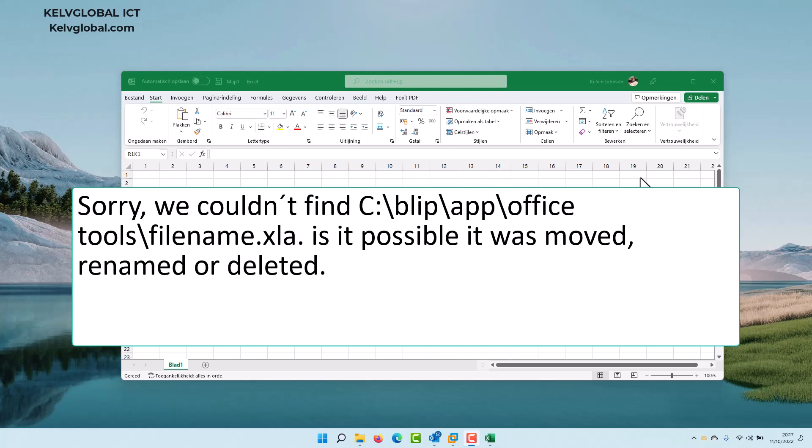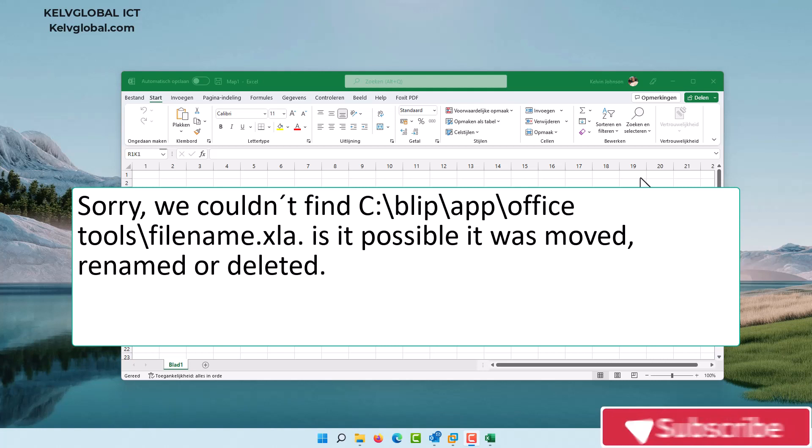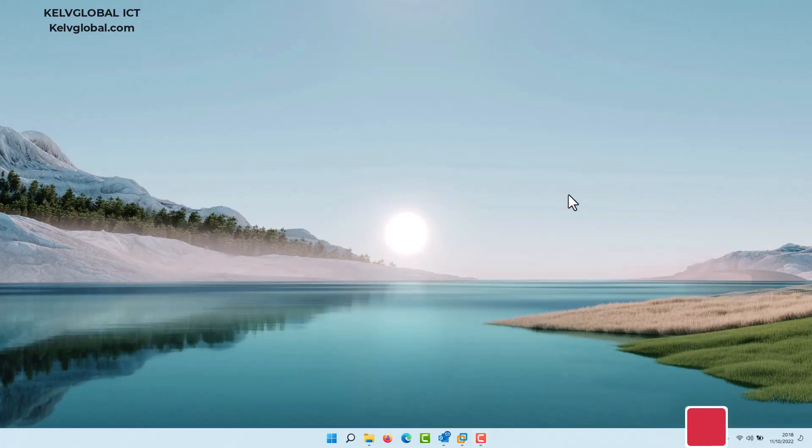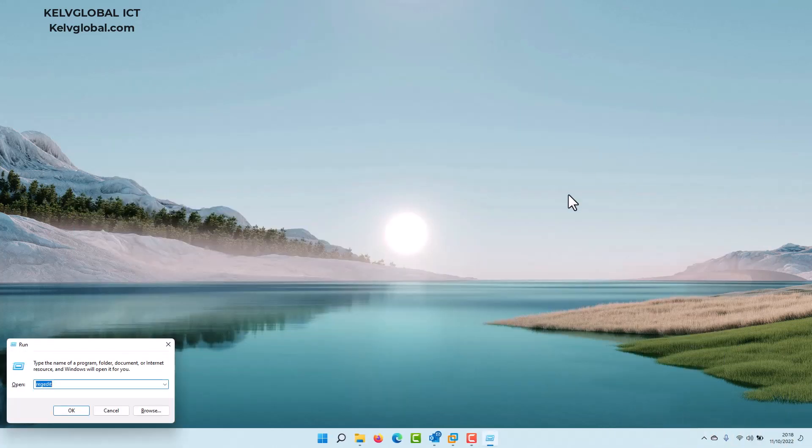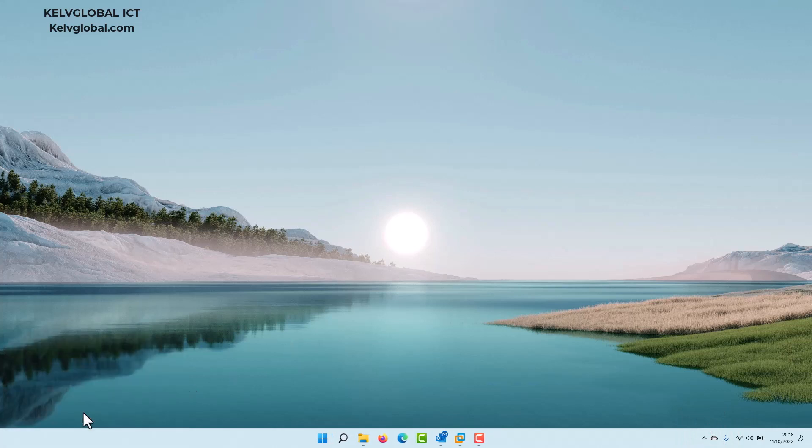But I'm showing you this in case you have this problem and how you can fix it, because I was able to fix this at my workplace as an IT system administrator. What you want to do first of all is close Excel, and then we're going to open the registry file.